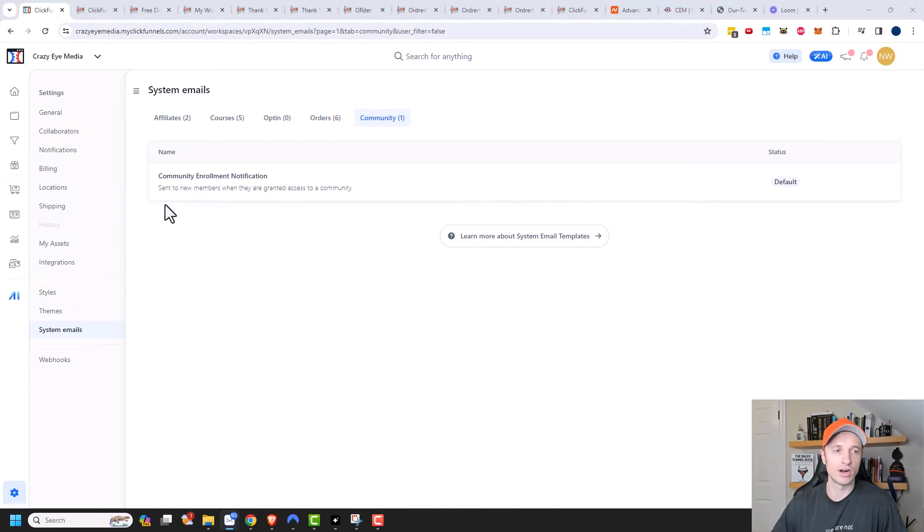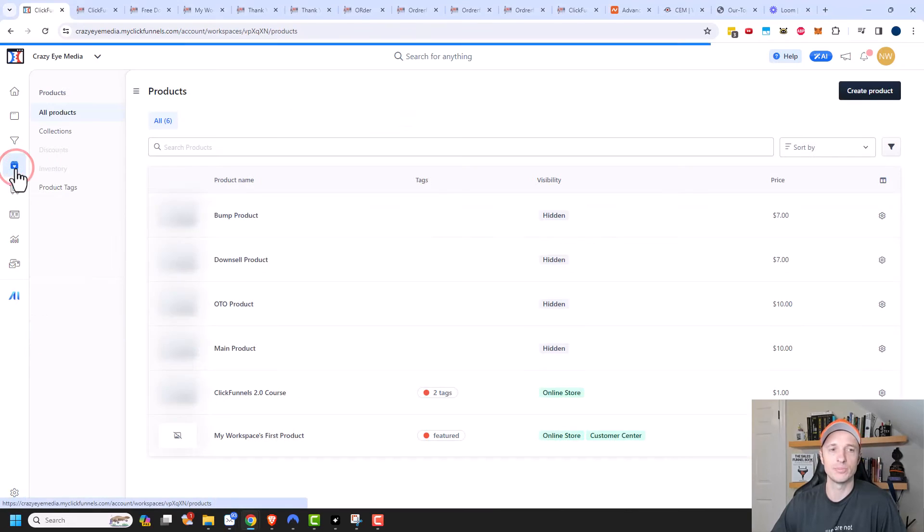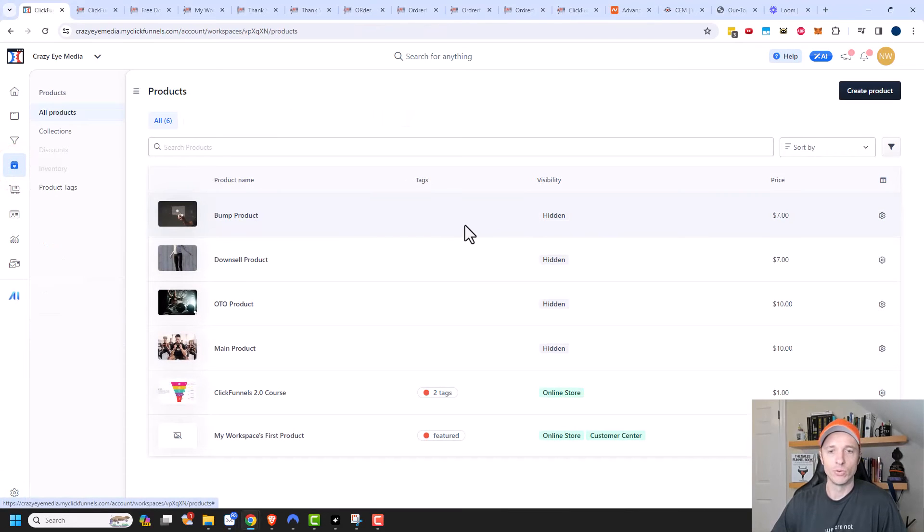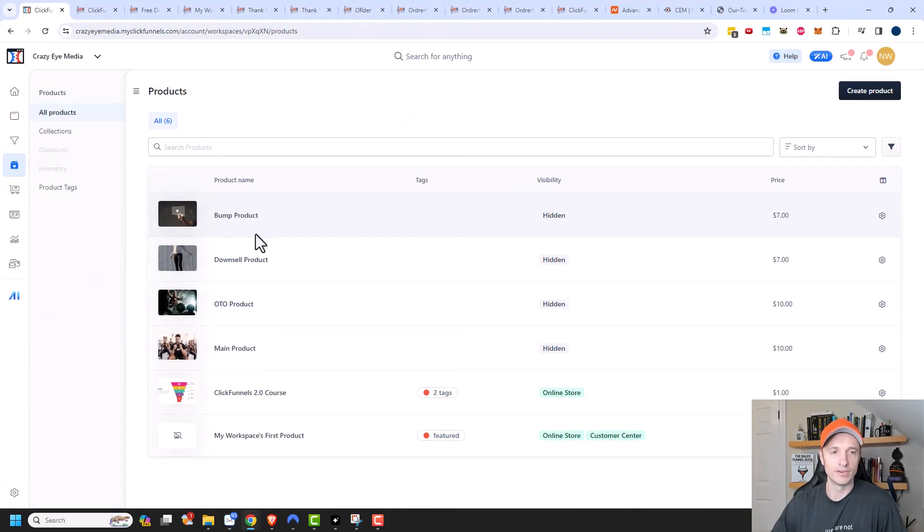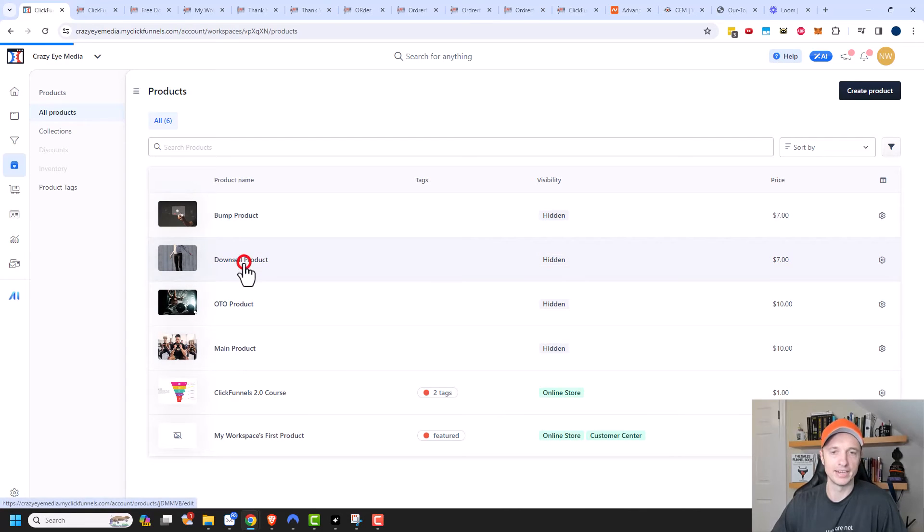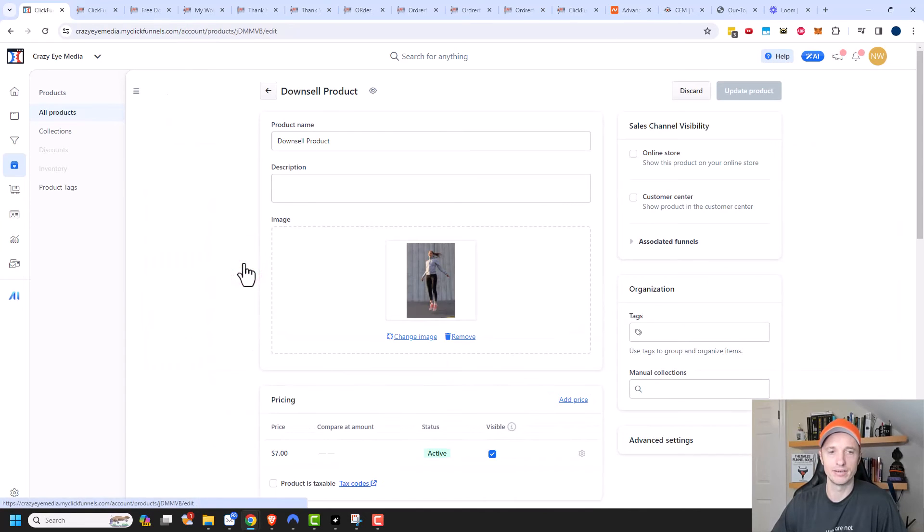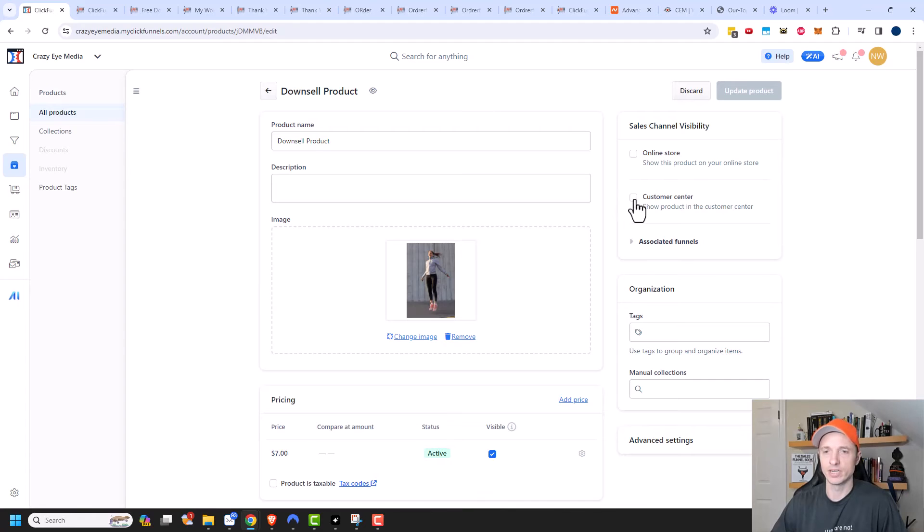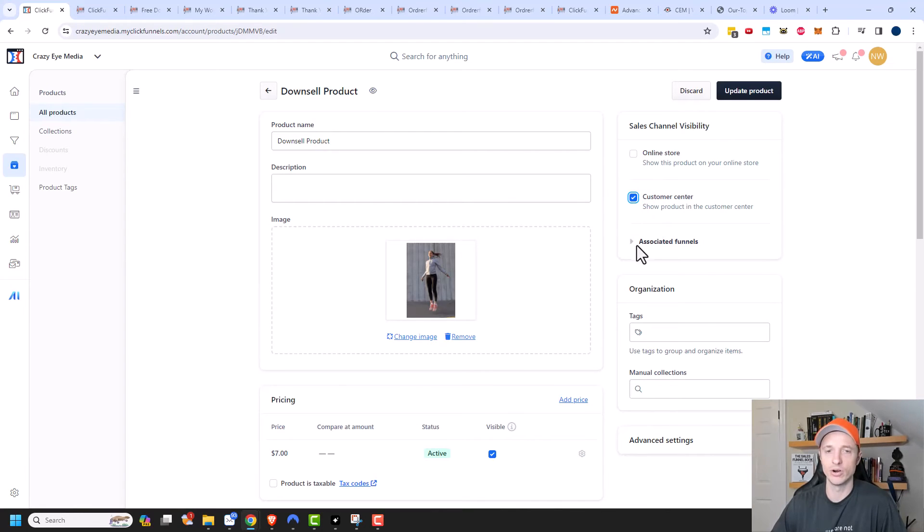Now, I do want to point out that there are options like under products, for example, if you want to show them inside of your community center. So let me come to, we'll do downsell product here. And you see this option for customer center. So if I tick this option, this downsell product will show up in the customer center. So we'll update the product here.